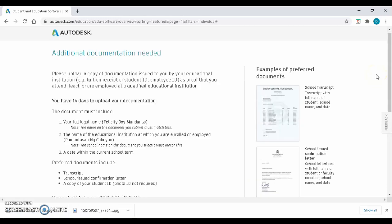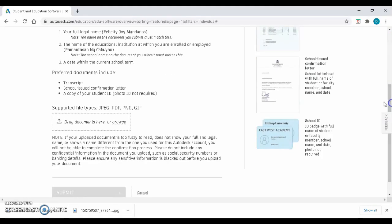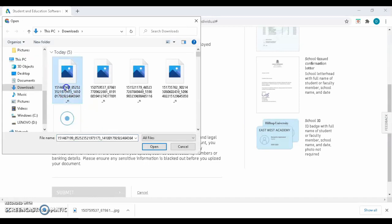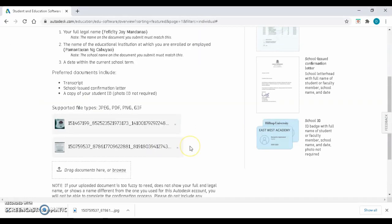Upload the back-to-back pictures of your school ID. Please make sure the pictures are clear so that you will not have troubles in the latter part. Click on Submit, then Close.